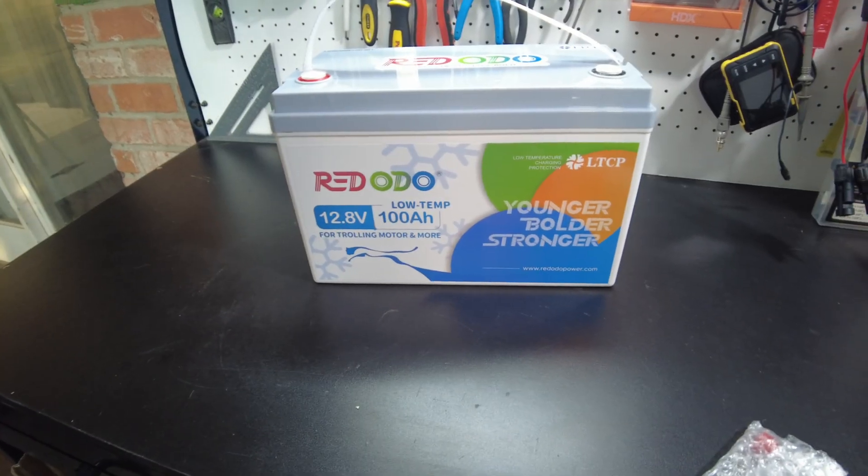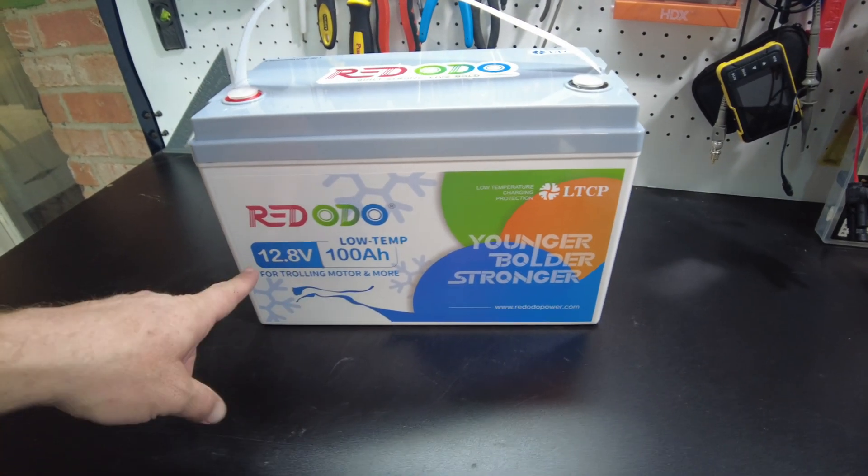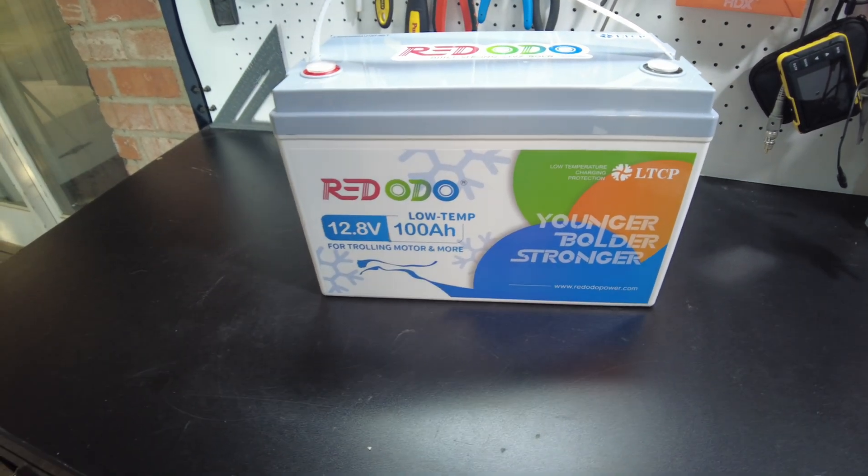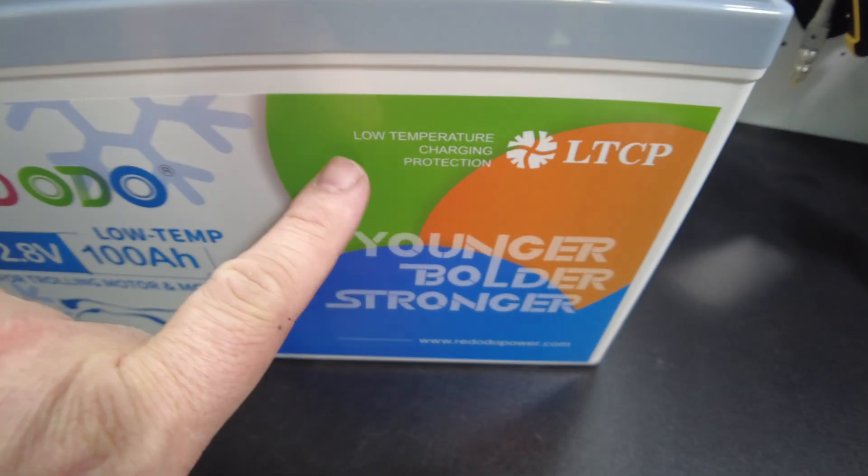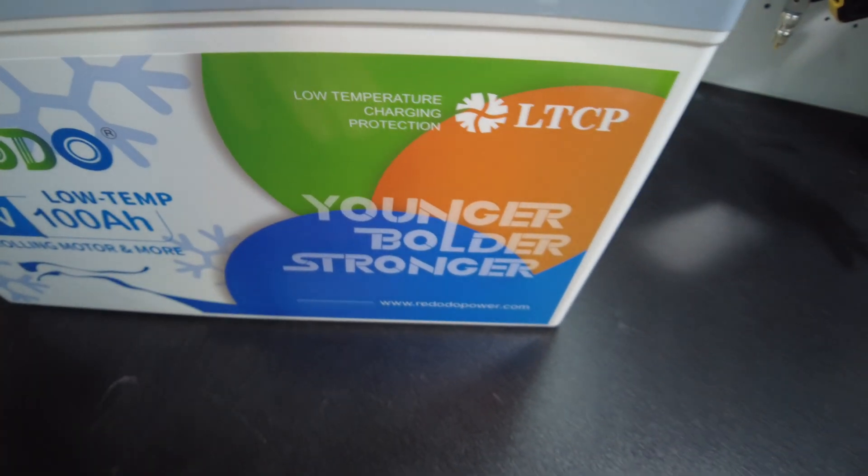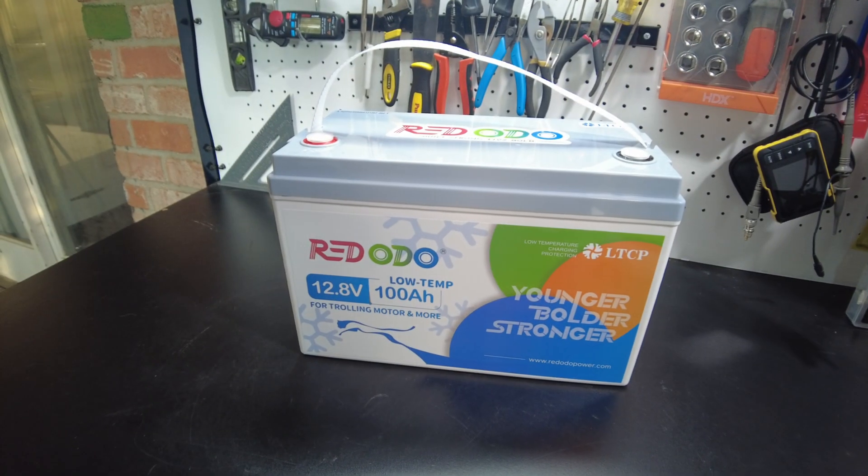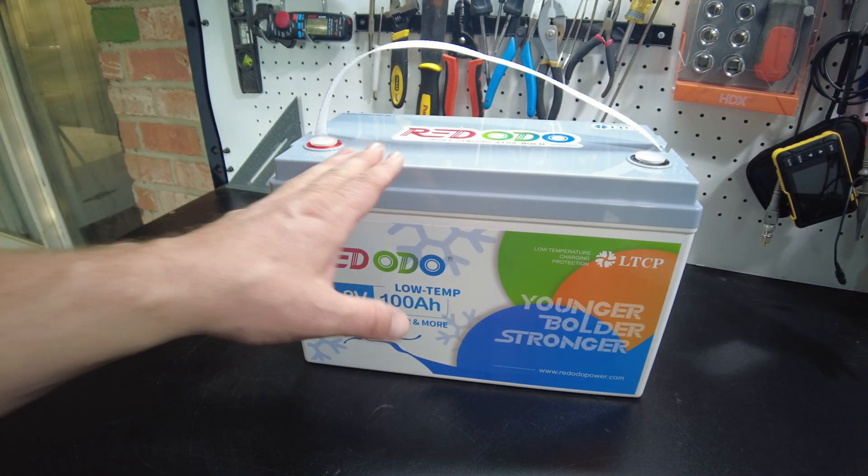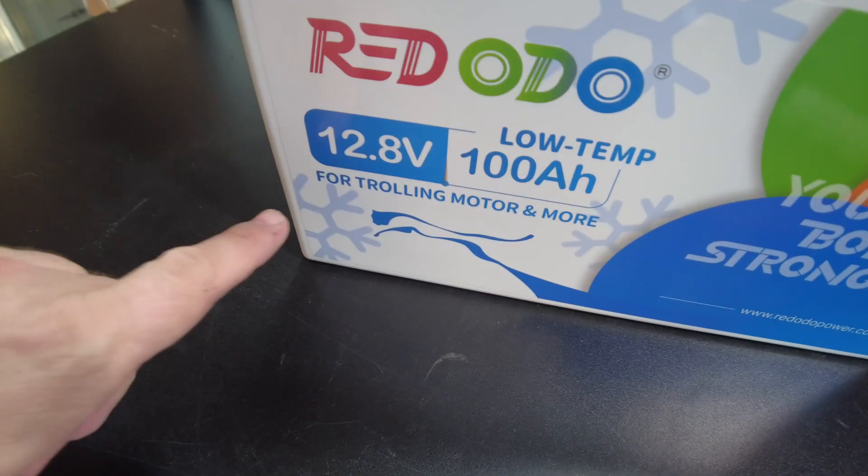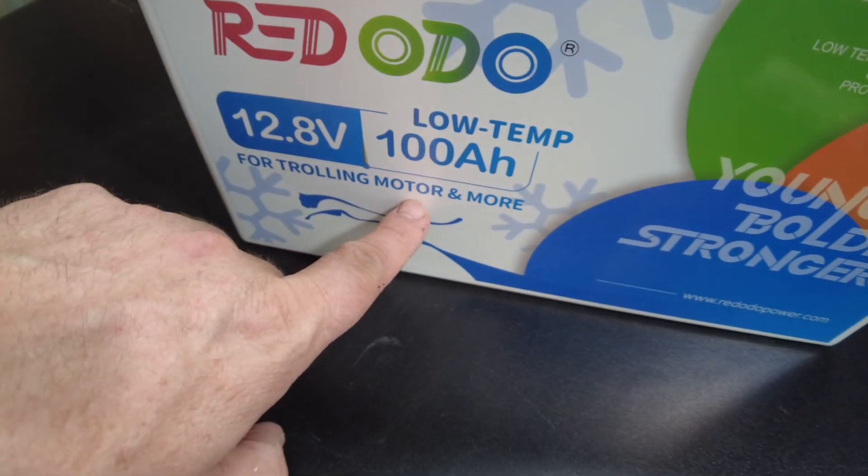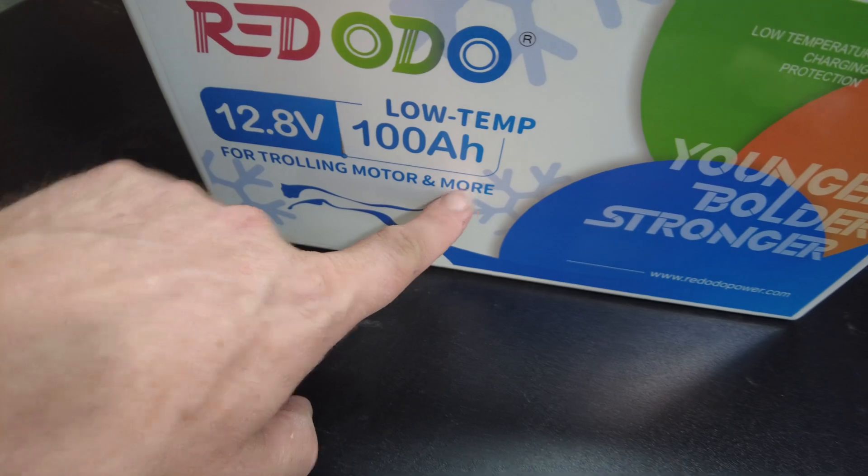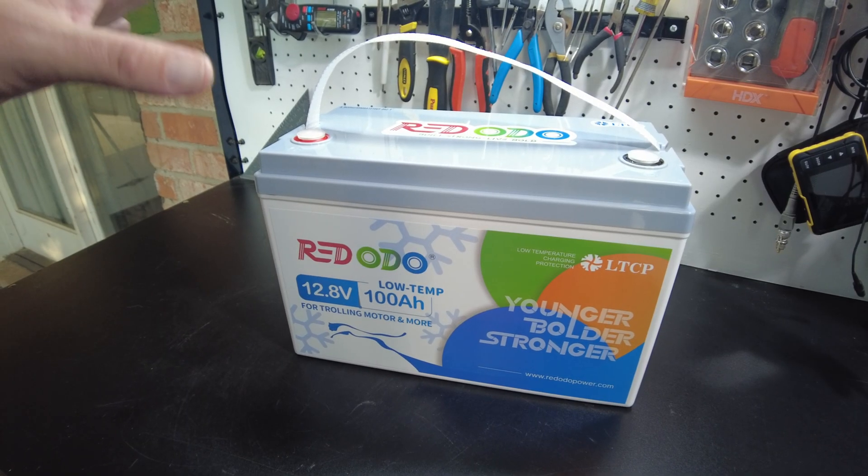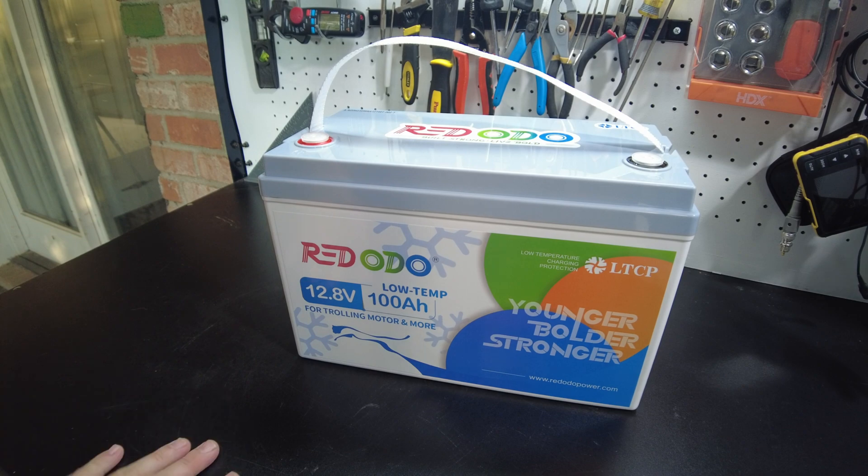All right, so this looks just like their normal 12.8 volt 100 amp hour battery, but this one features low temperature charging protection. Finally, seems like it took some of these manufacturers a little while to get that. And it also says for trolling motor and more. So I wonder if this has like a high current burst capability.